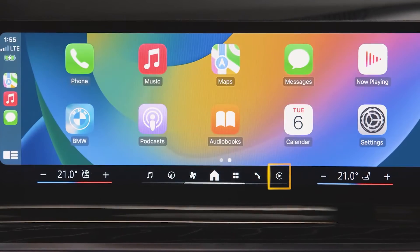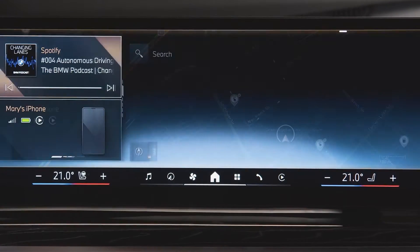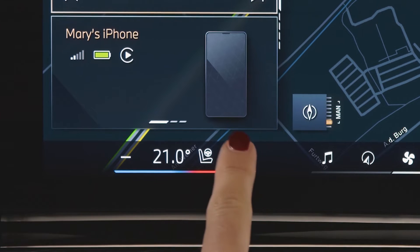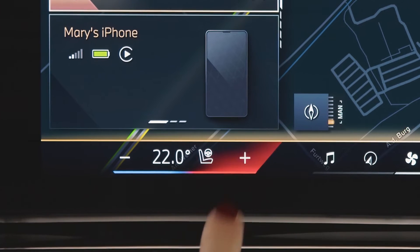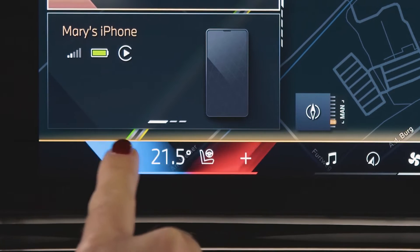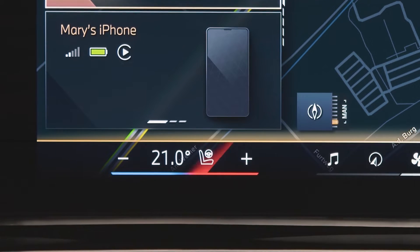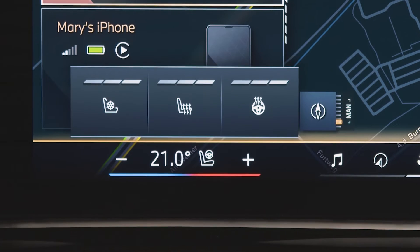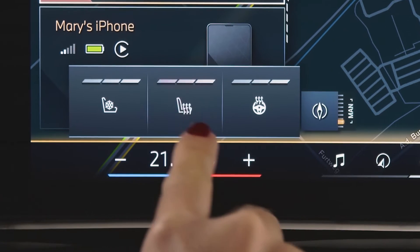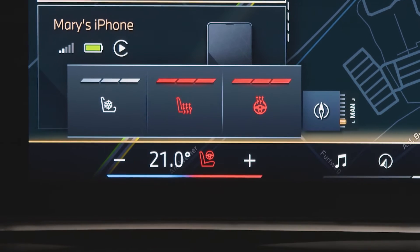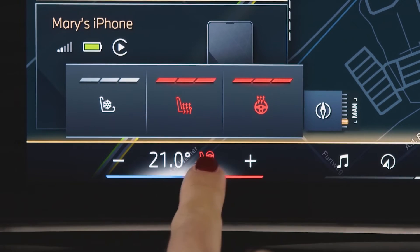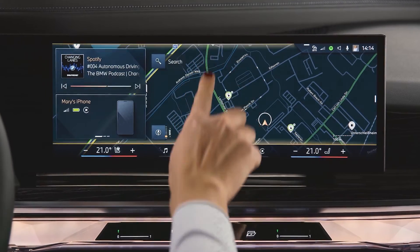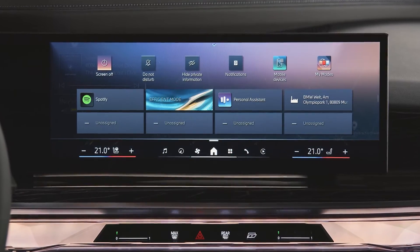Press plus or minus to set the desired temperature for the climate control. Tap the symbol in the temperature control to adjust seat or steering wheel heating. Swipe down from the top to see your personal tool belt with shortcuts and favorite functions.